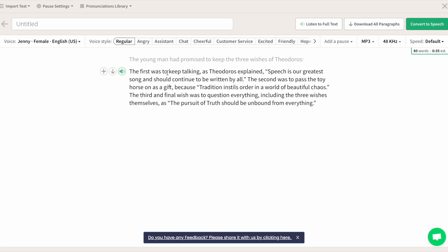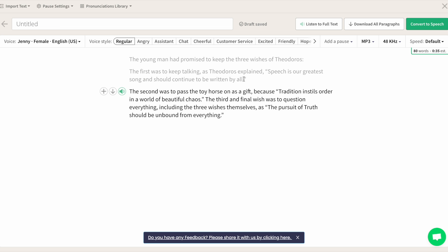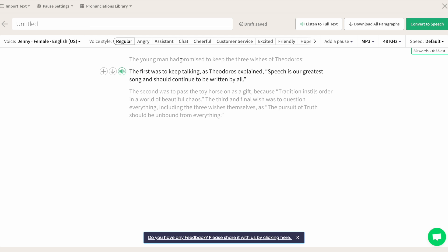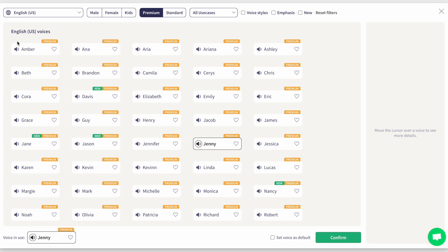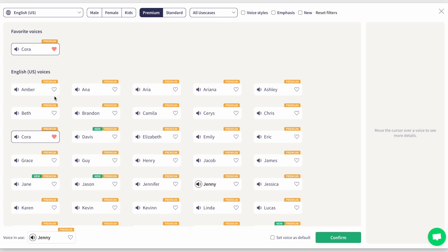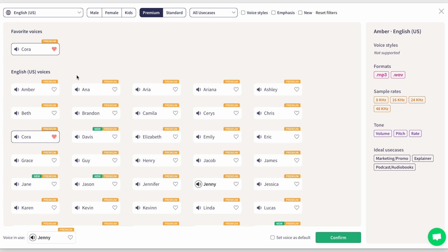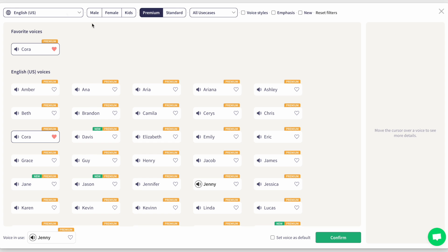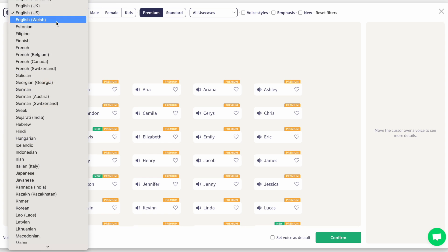You can type, import, or copy text right into the editor and start generating. There are tons of voices, styles, and accents to choose from. You can sort through the best voice that matches your project and favorite some to quickly compare side by side.